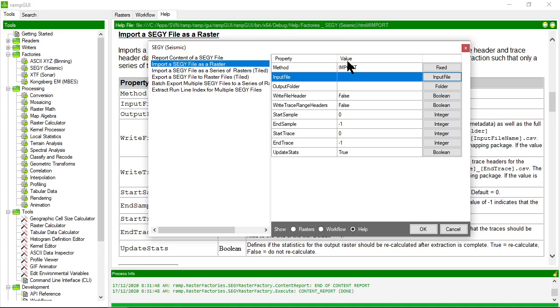But if your SegWi file is structured such that it's 3D data or there are gathers in there, then it will write out the file literally in trace sample order.